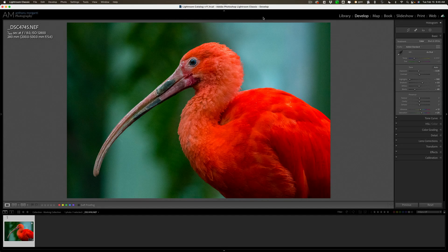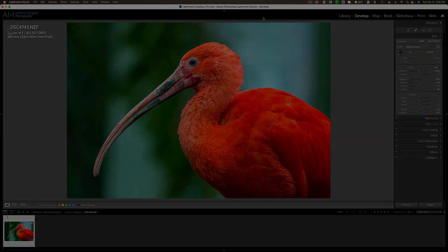Hey everyone, Anthony Morganti here. In today's video, I'm going to talk about and demo what I consider to be the best alternative to Topaz Labs DeNoise AI. That is ON1 Software's No Noise AI.